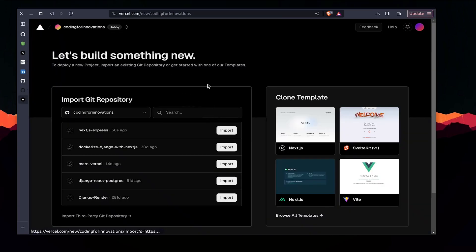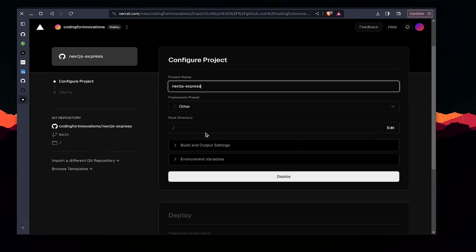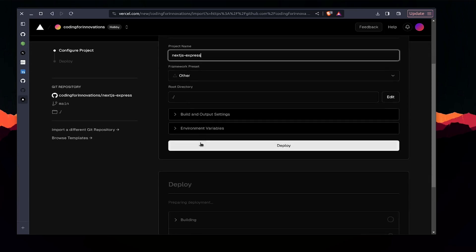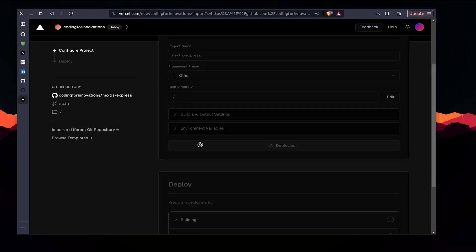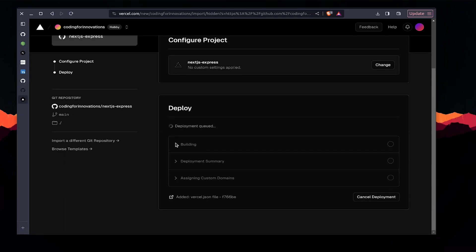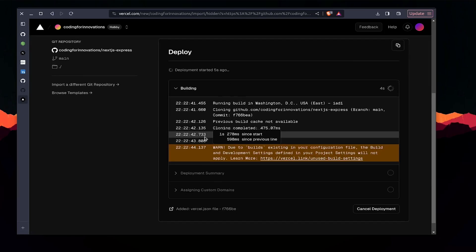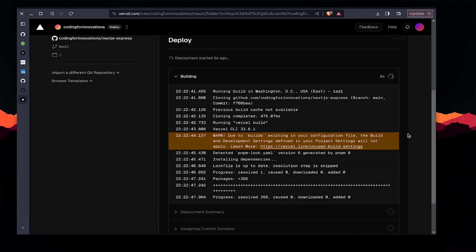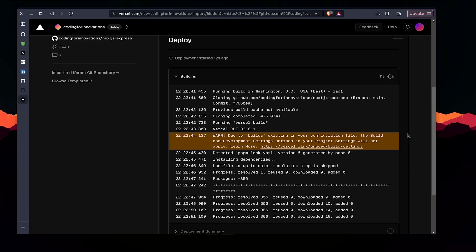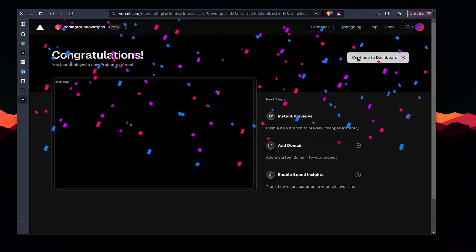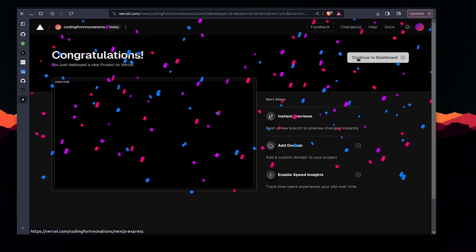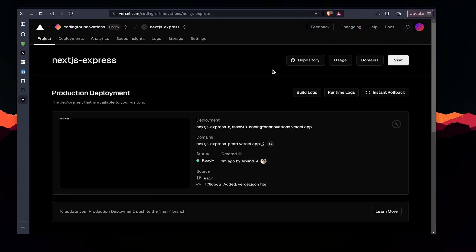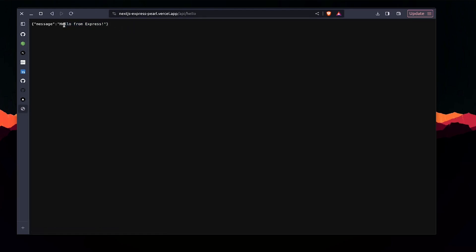Let's go to Vercel. You should have a Vercel account and it's pretty free. The framework will be others and the root directory will be dot slash. Let's just click deploy. It started the building of our project. Our project has been deployed, so let's continue to our dashboard to see the project and the domain.